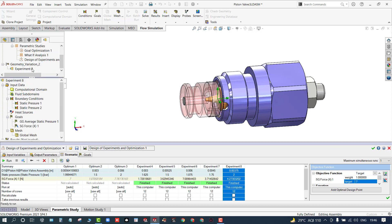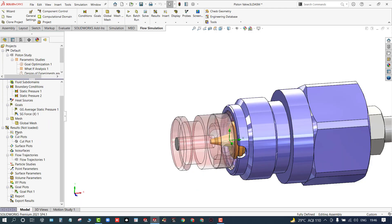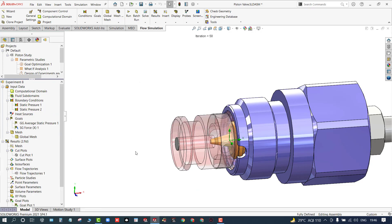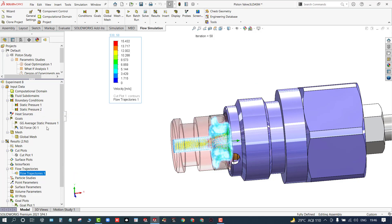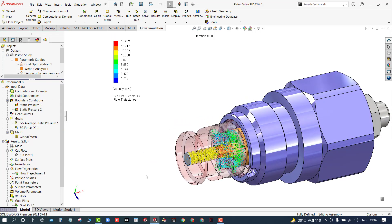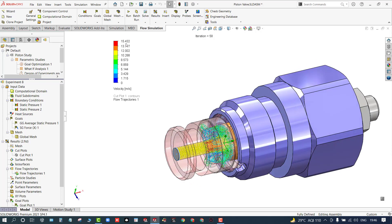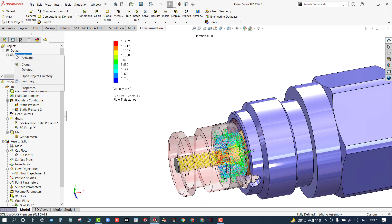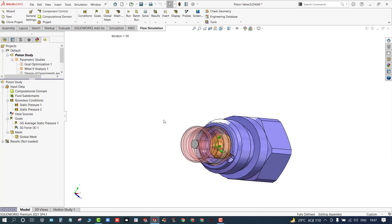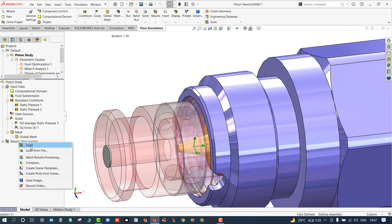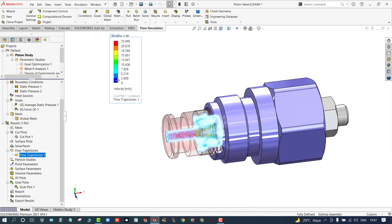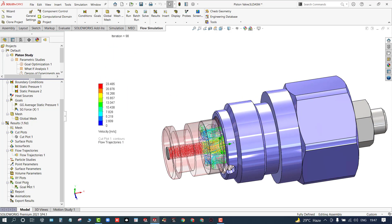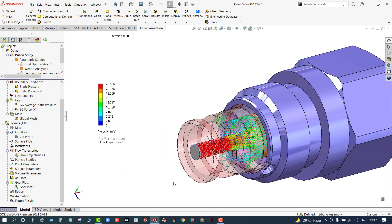The geometric variation has been created and you can load the results to cross-check. At this configuration the velocity is 15.43 m/s. Switching back to the other study with the piston at a different location, the velocity is 23.48 m/s. That's how we deal with these parametric scenarios in SolidWorks Flow Simulation. Thank you for watching.